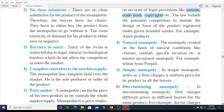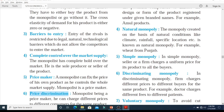The fifth type is simple monopoly. In simple monopoly, the seller or firm charges a uniform price for its product to all the buyers. It is a monopoly where there is only a single seller, but the seller does not practice any price discrimination — he charges a single uniform price to all his buyers.